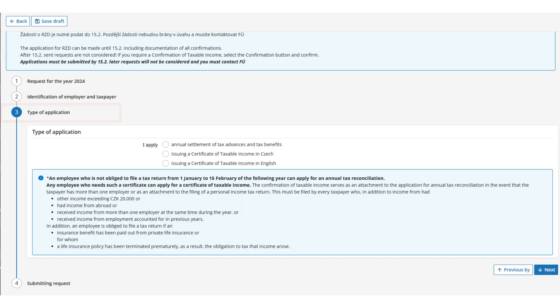Once you reach Step 3, you have the option to choose whether you want to process the annual settlement of tax advances and tax benefits or need to issue a certificate of taxable income.